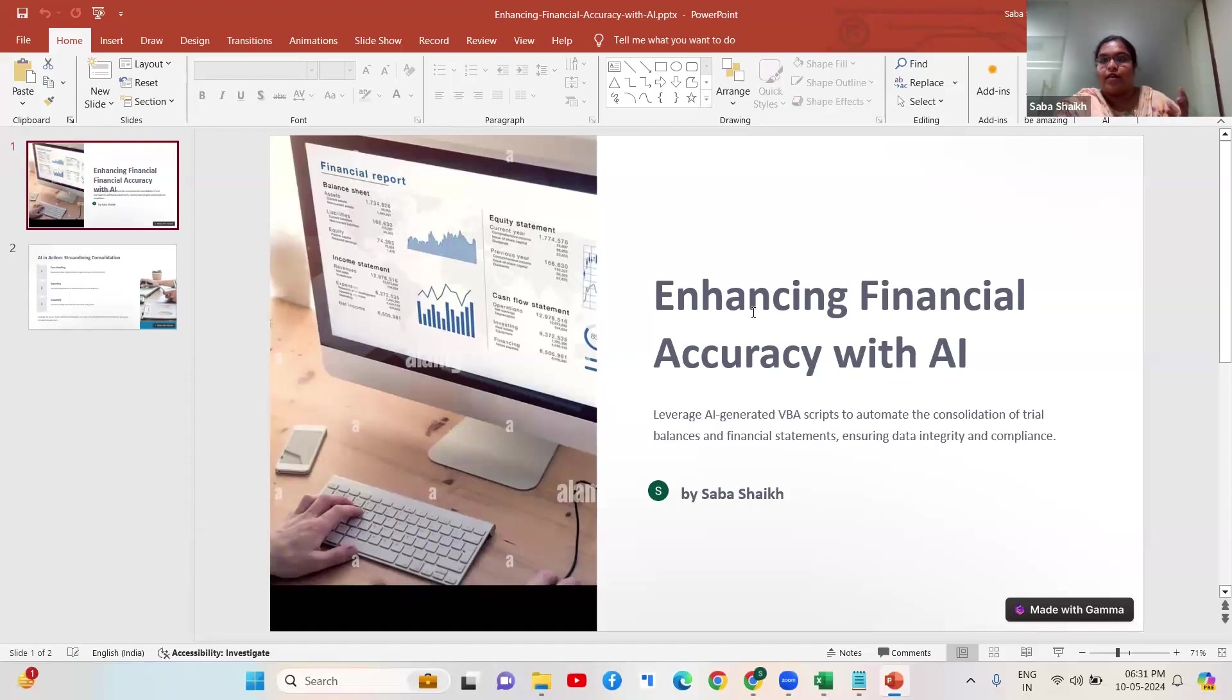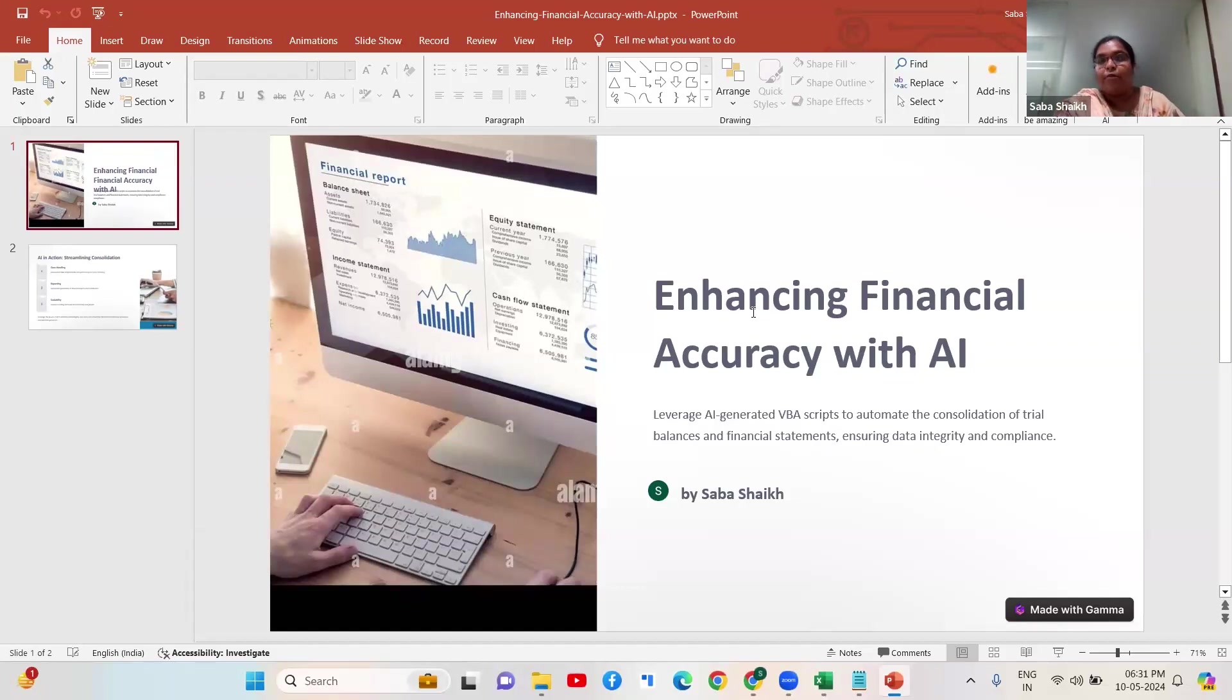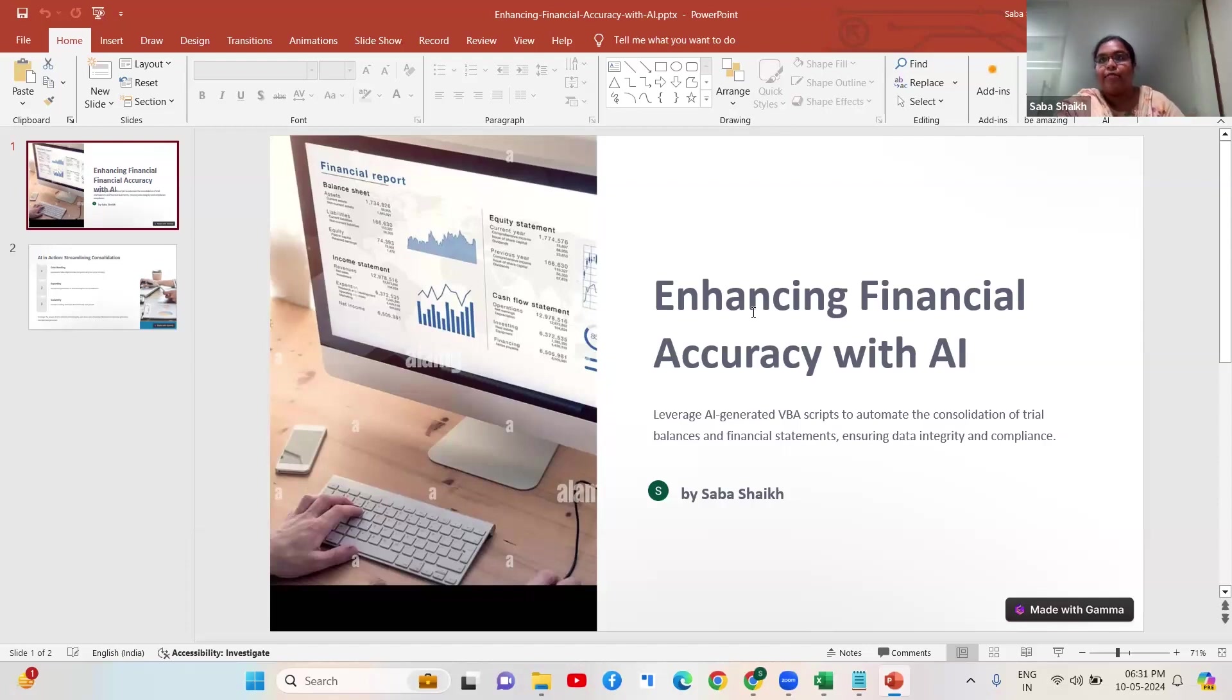Manually or by use of some software, but what happens is every client must be using different software so we do get stuck and there is a scope of a lot of errors.